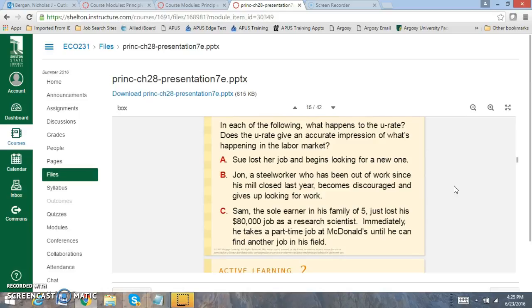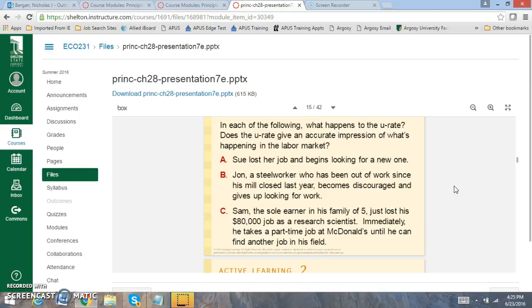Now let's look at each of these and we're going to understand what happens to the unemployment rate and if it gives us an accurate measure. Sue lost her job and now begins looking for a new one. So Sue is now classified as unemployed and the unemployment rate will start to increase because she went from employed to unemployed.